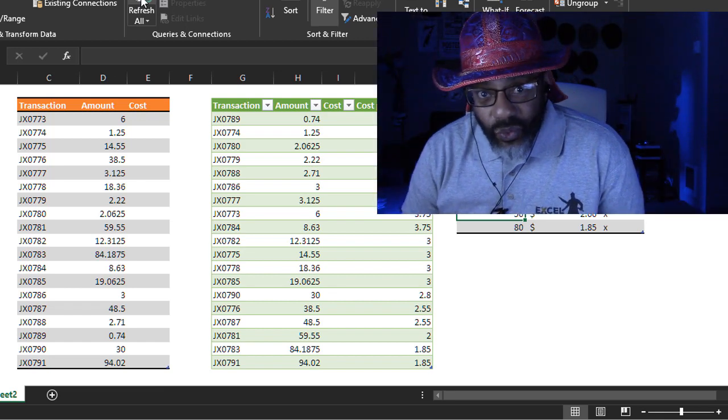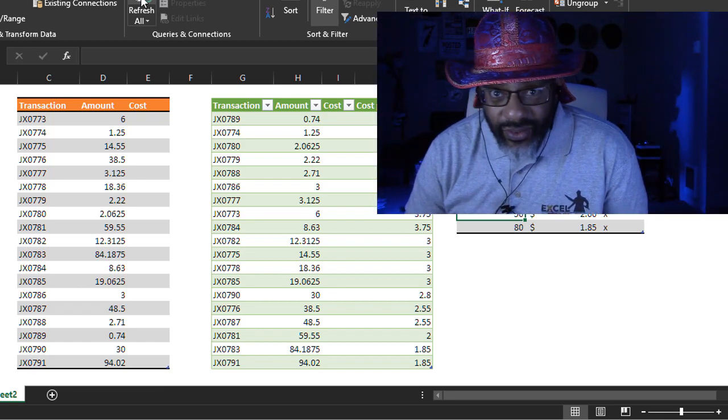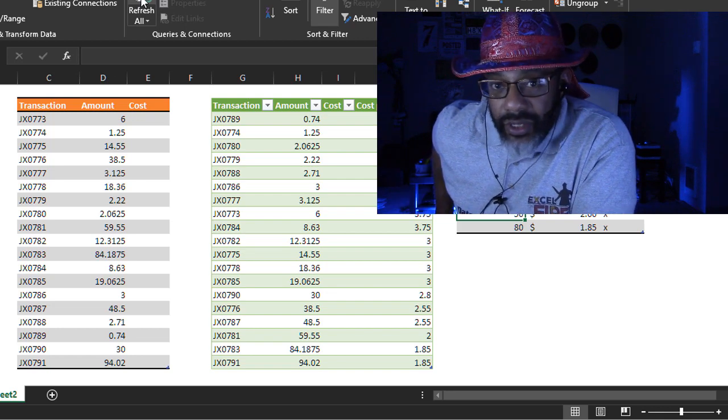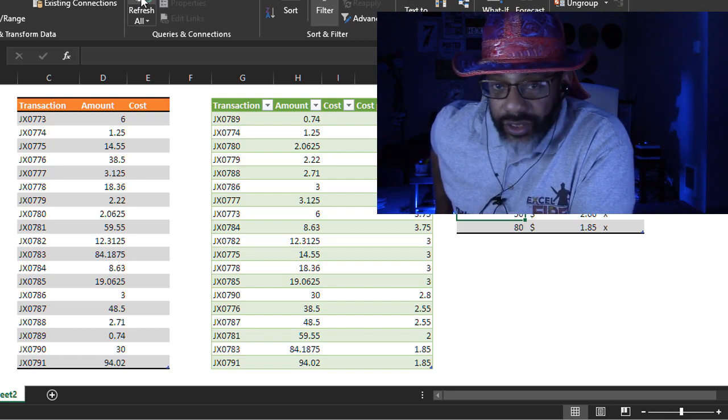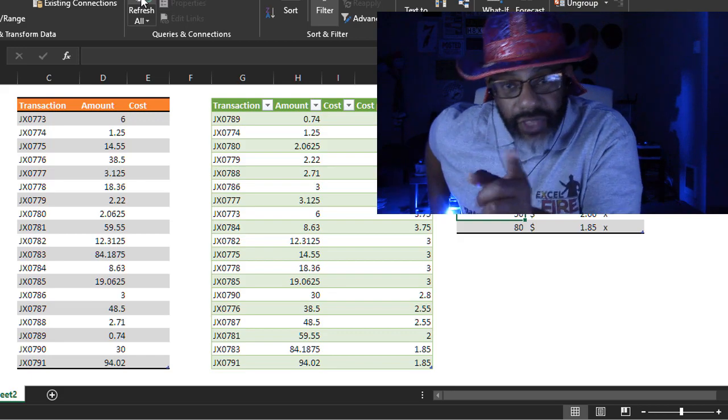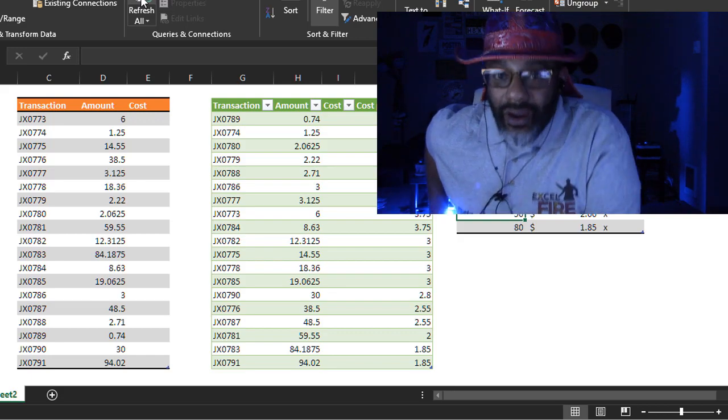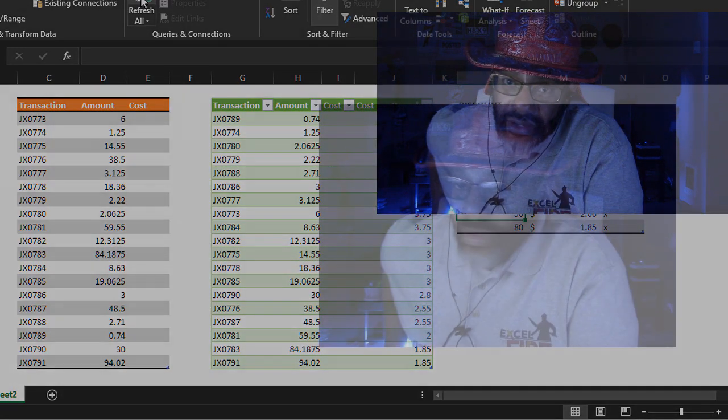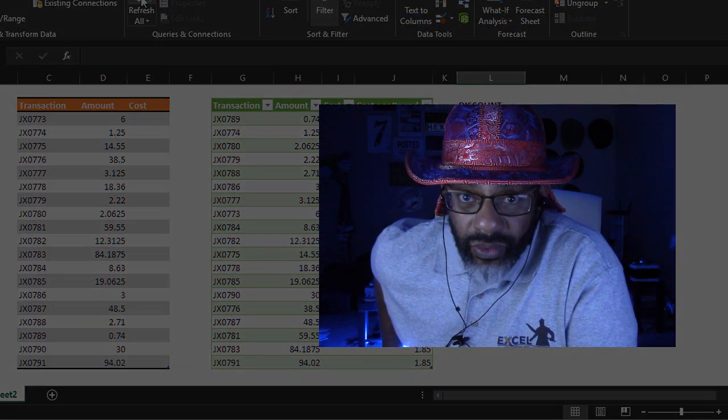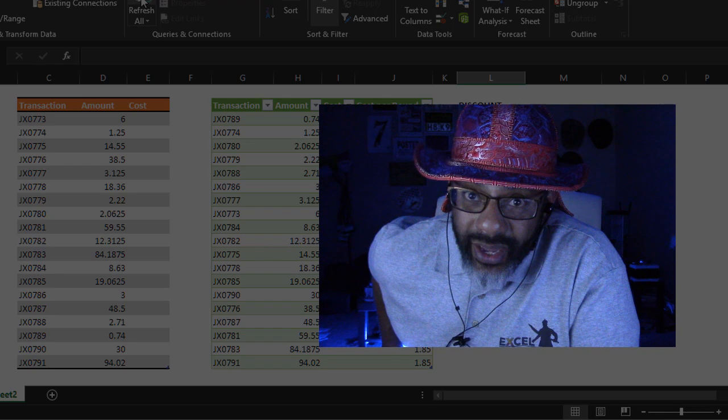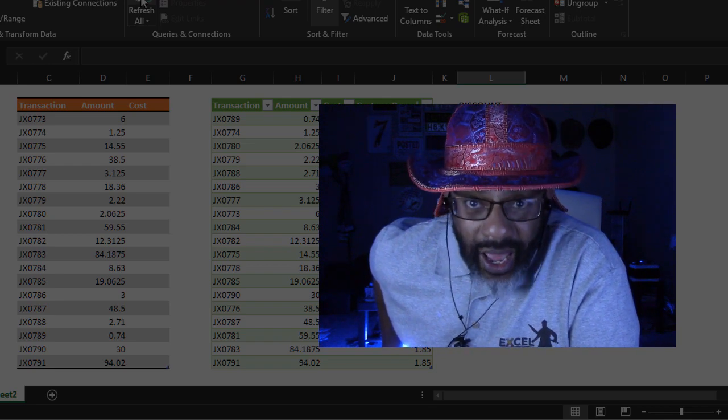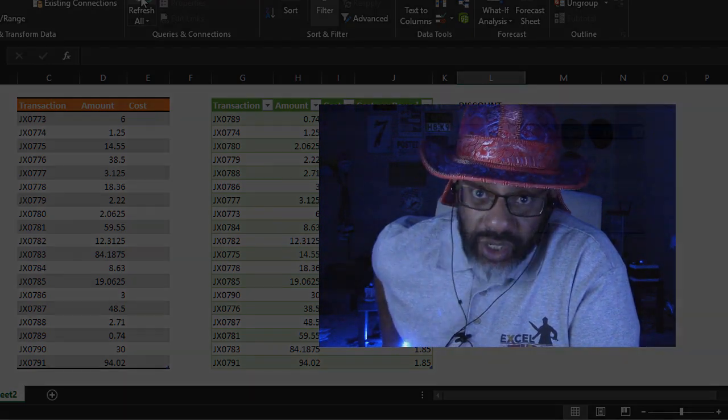We did it. And there might be some sweeter, slicker way of doing this in M-Code. If there is, I would love to see it. But for now, we have a good, reliable solution. It's ugly, but it works. And I'll see you in the next video.